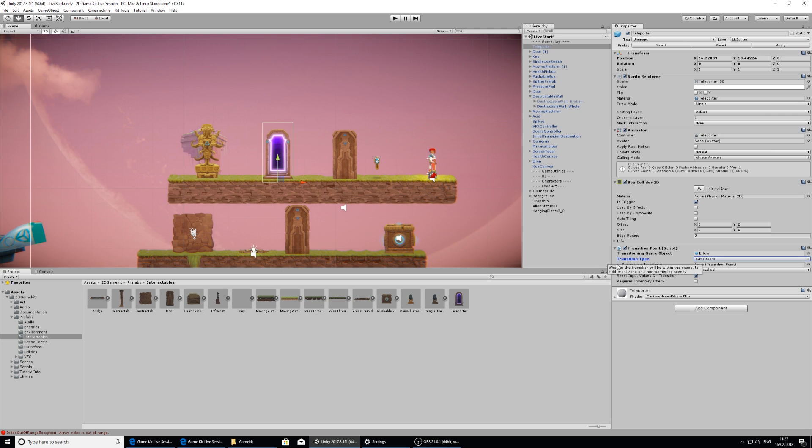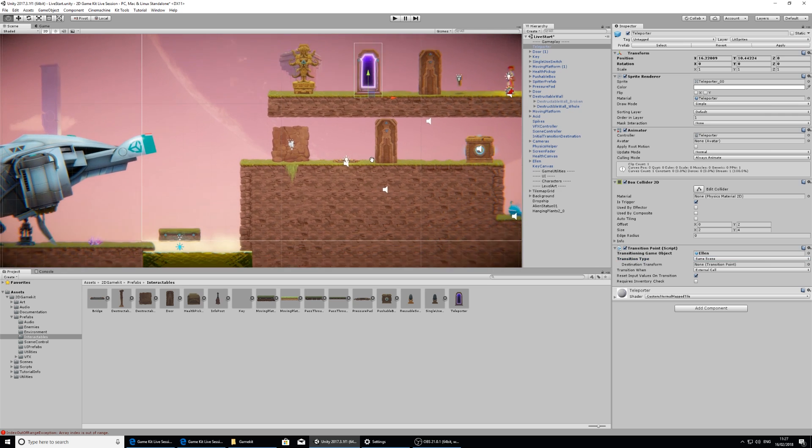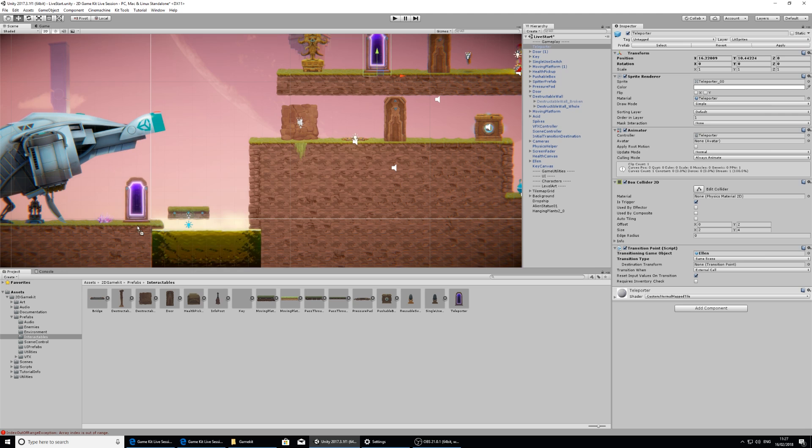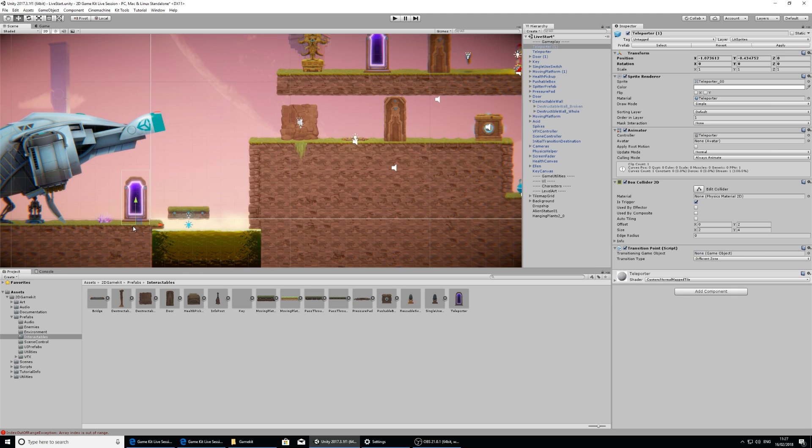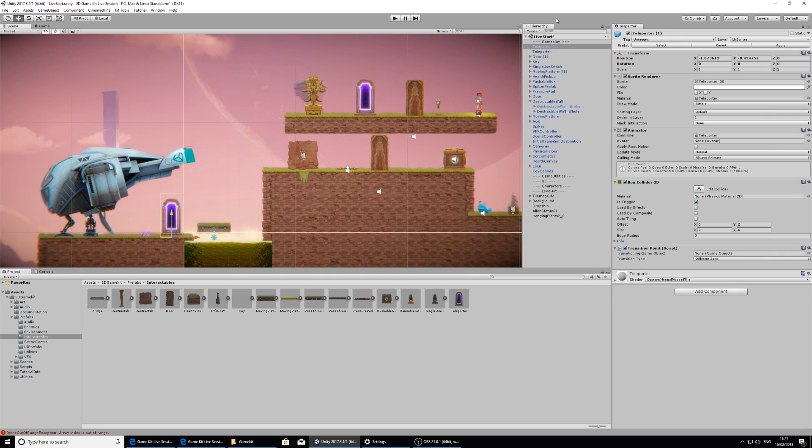Another thing that it's expecting is a destination. So this is looking for the destination transform. Right now it doesn't have a position to do that. I can just quickly set that up by dragging in another teleporter from the prefabs folder. Like so. And that's because it's got the same name, it's added a one to it.